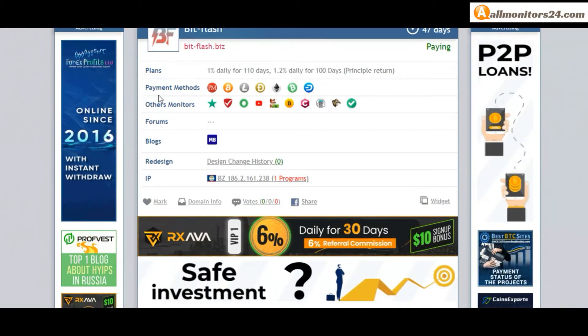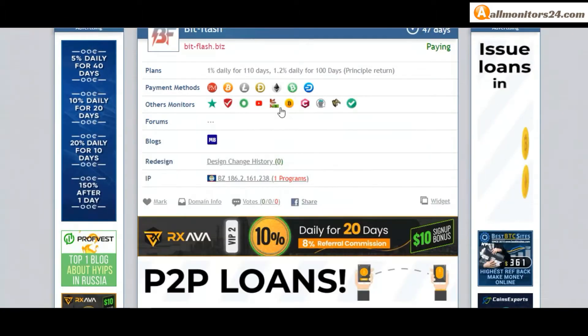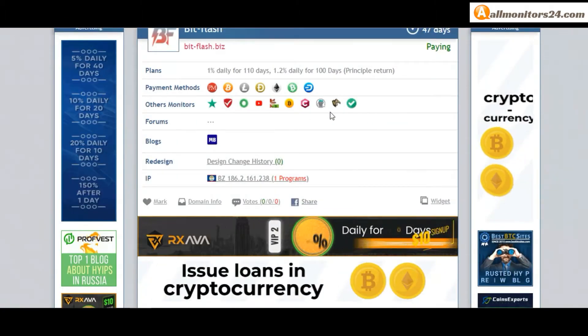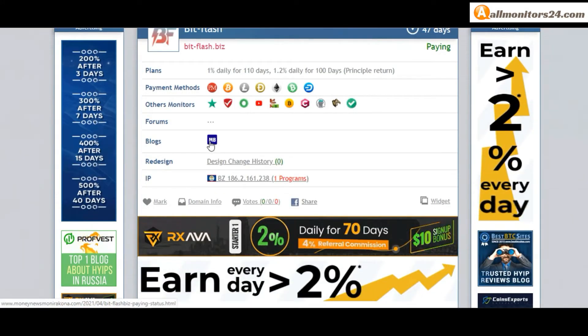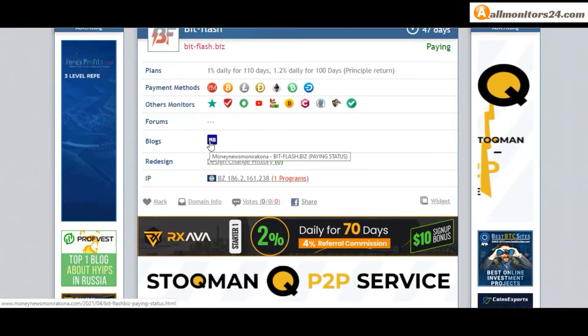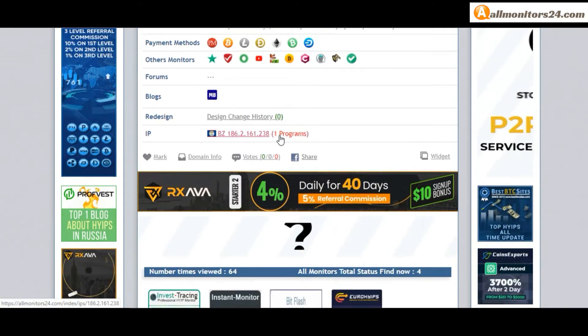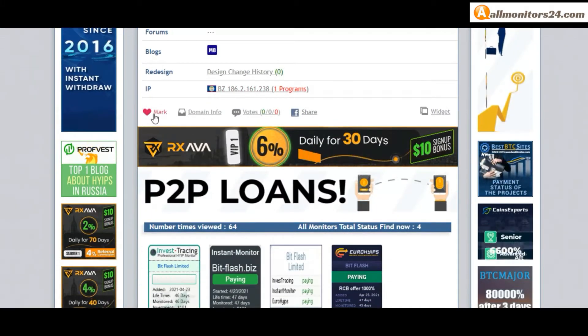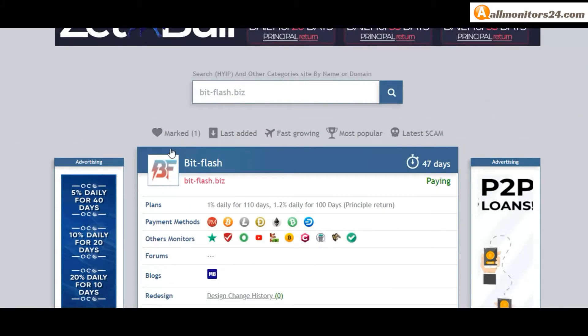Others monitors: Trust Pilot, scam advisor, YouTube and more - click and see. Blogs: Monitors, Monarcona and more - click and see. If you like this site you can mark here, and this site go mark menu.